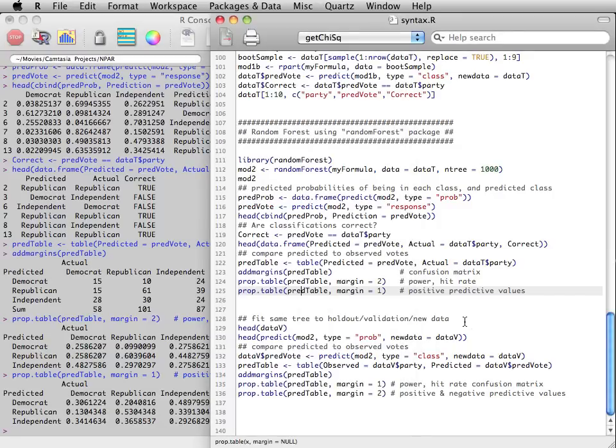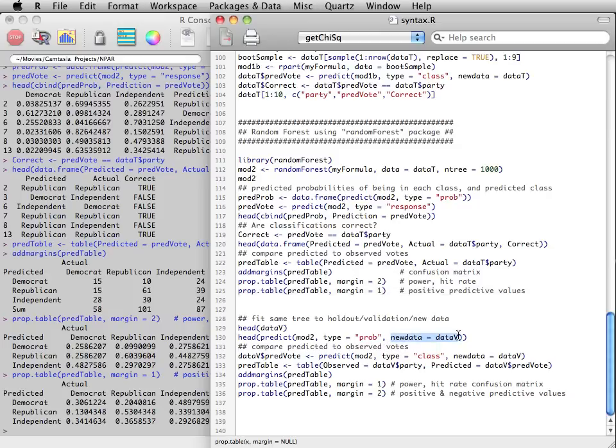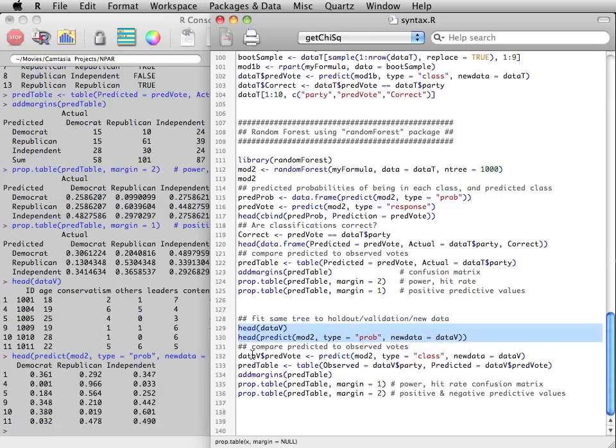Likewise, we can also validate this more robust classification tree on a new holdout validation test data by simply supplying the validation data to the new data arguments to the predict function.